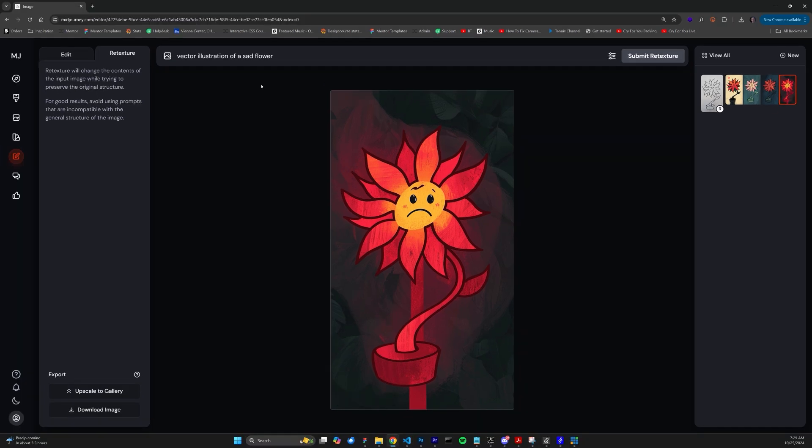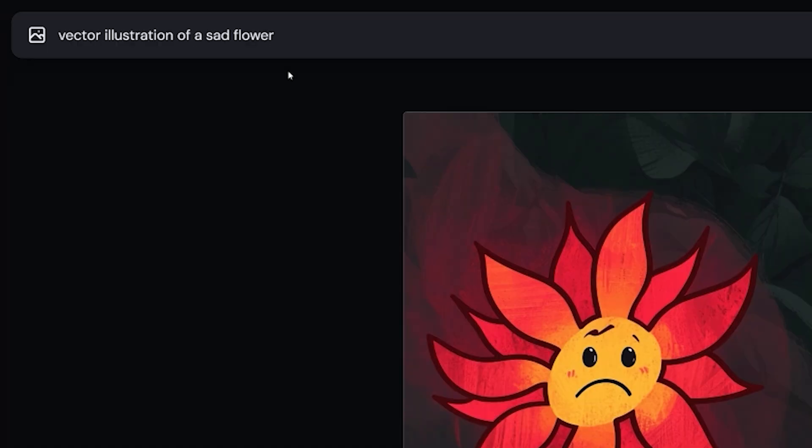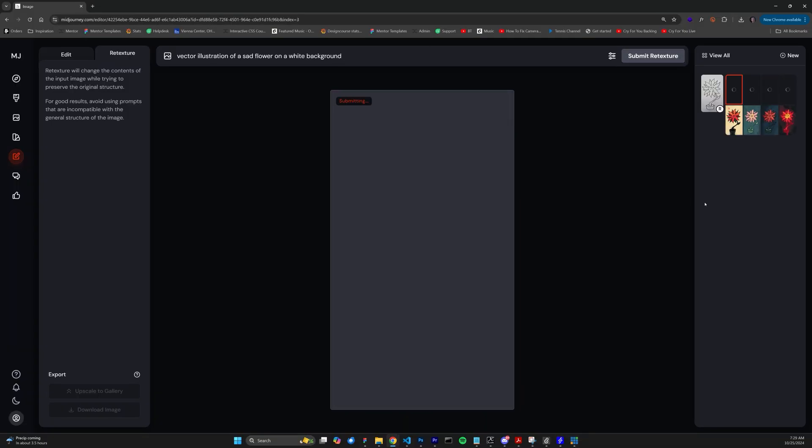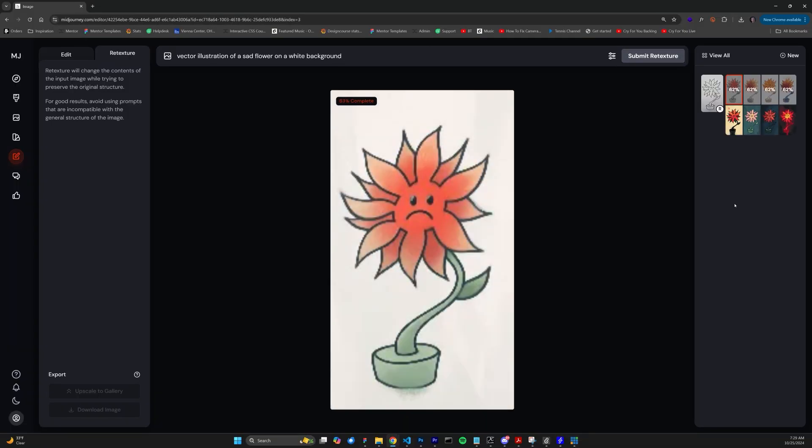But what if I wanted to easily isolate the flower itself? Well, we can do that by specifying white background in the prompt, and this will make it easier in Photoshop to select the object itself.